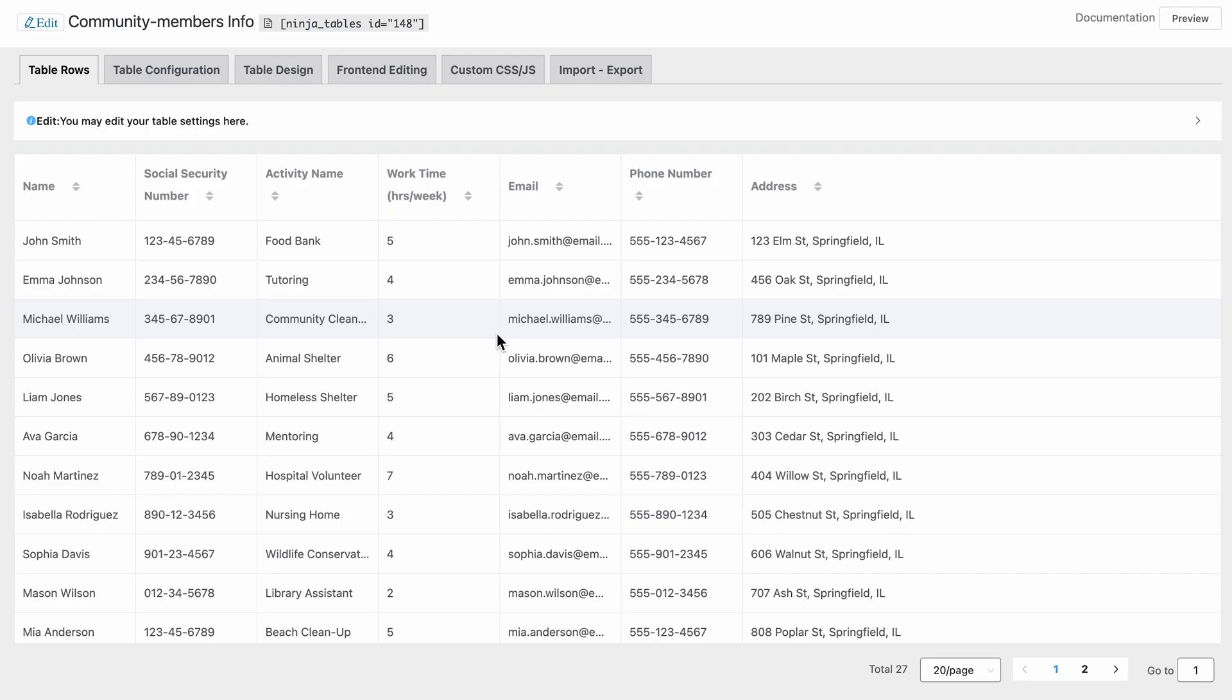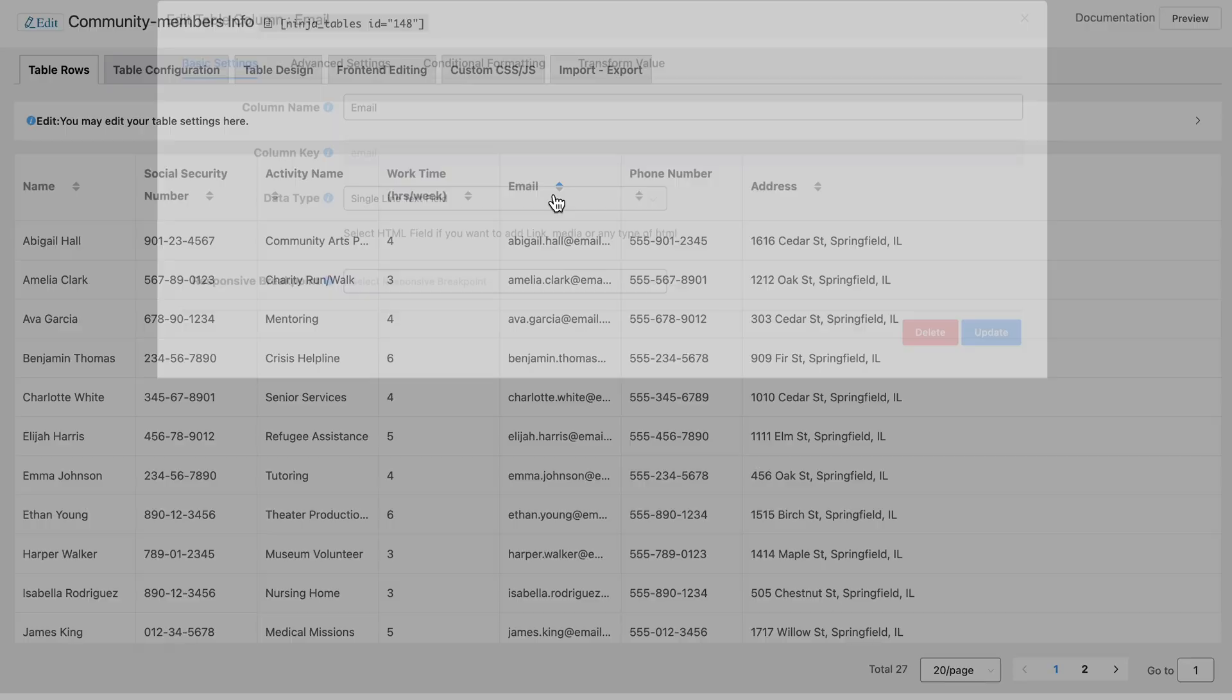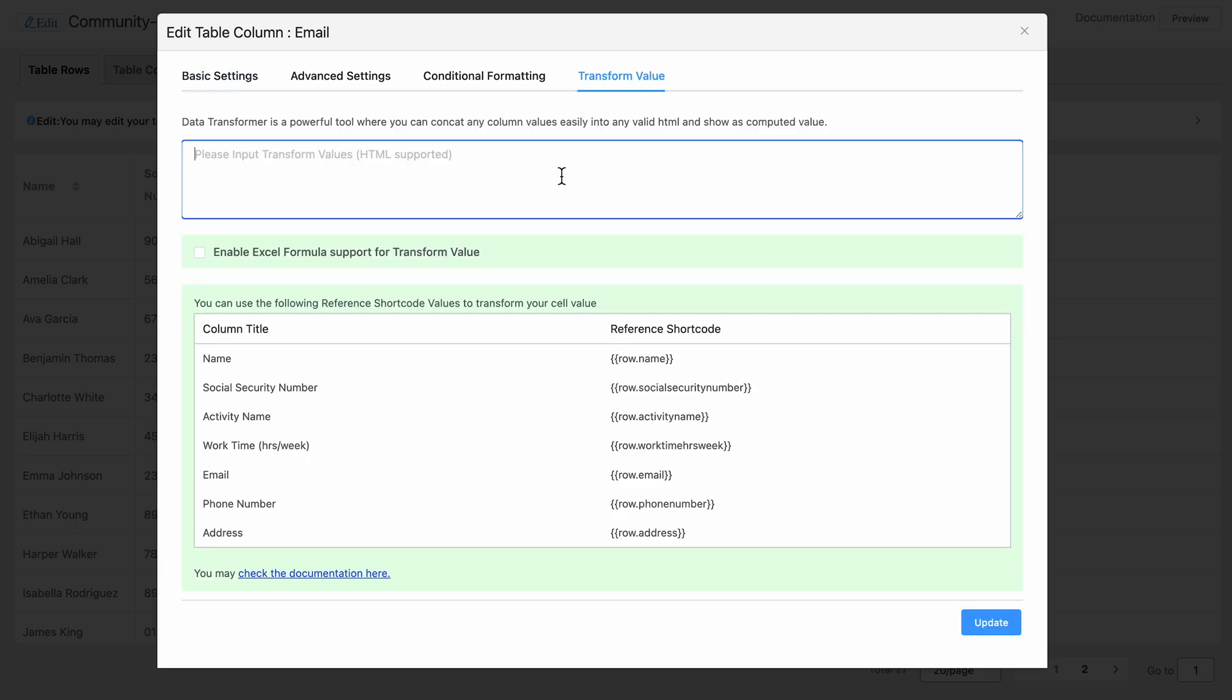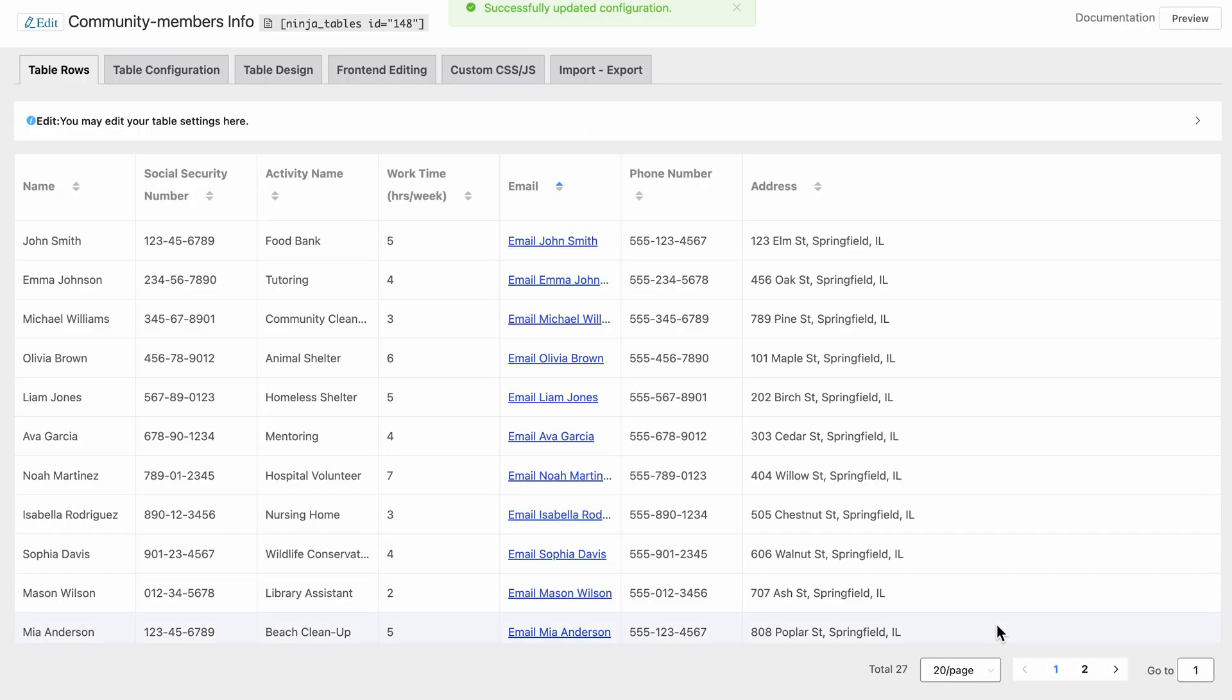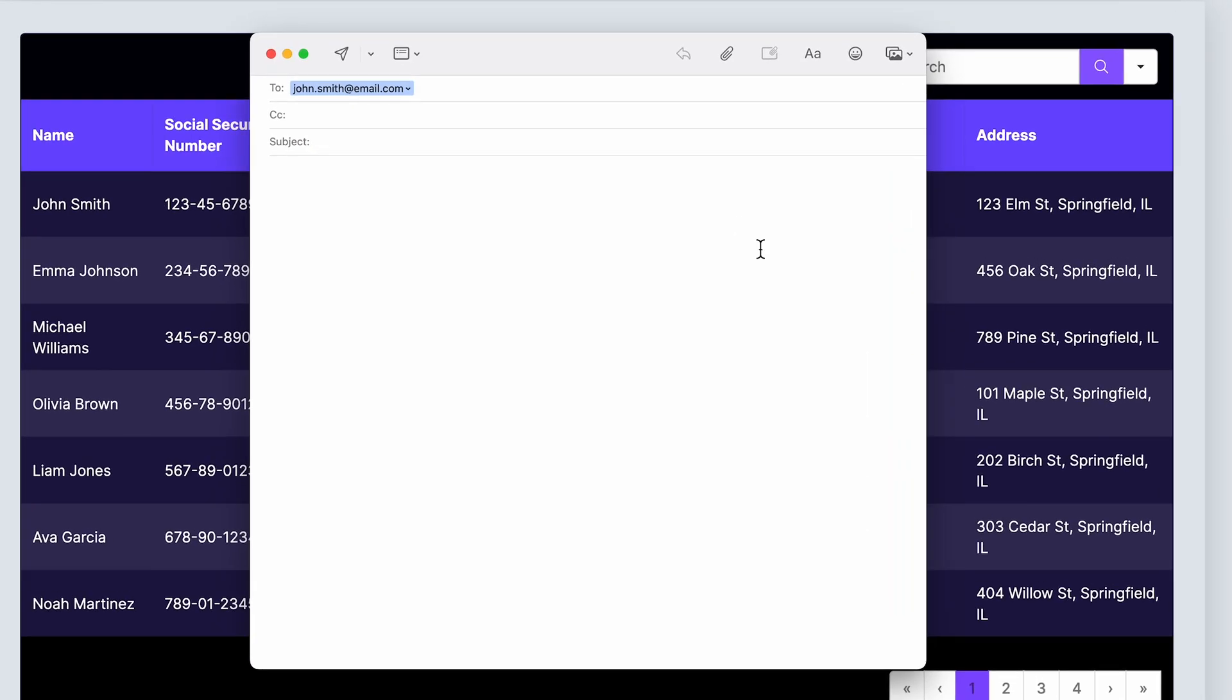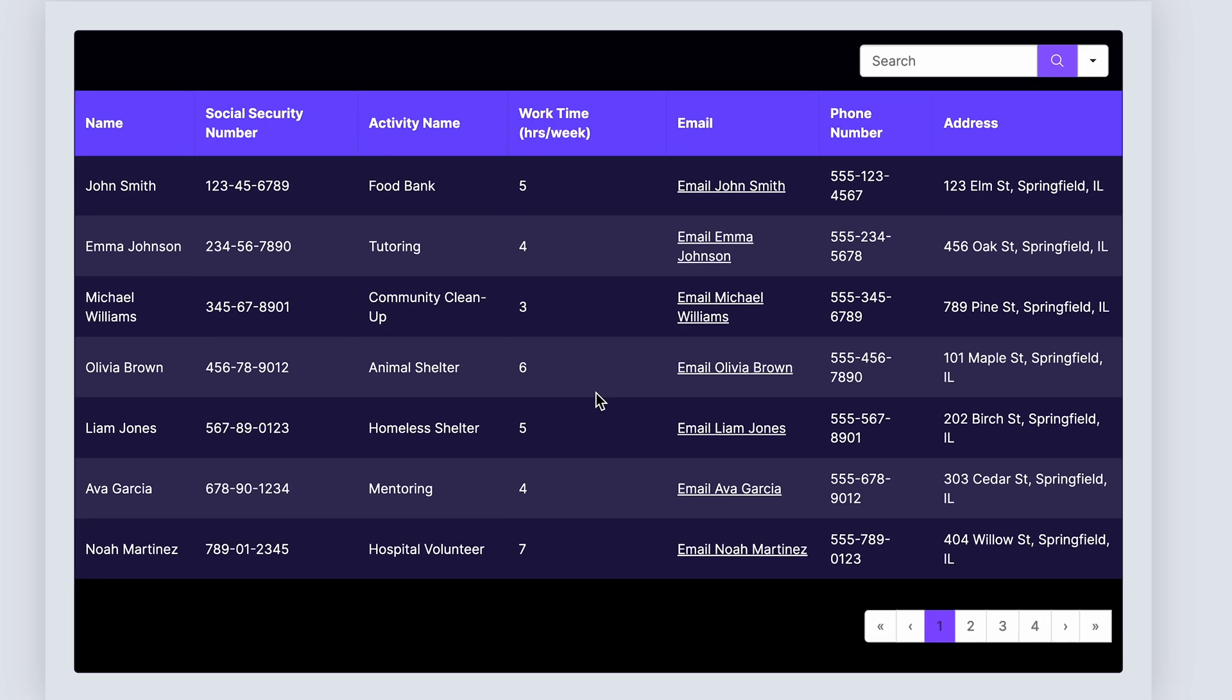Make your tables even more dynamic with the value transformation feature. Turn your data into clickable links, and voila, your table is now a gateway to endless possibilities.